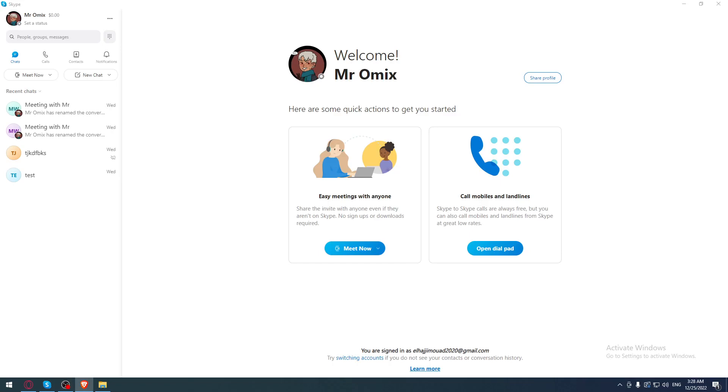Hi, in today's tutorial I'm going to show you how to hide last seen on the Skype application.